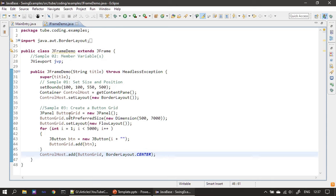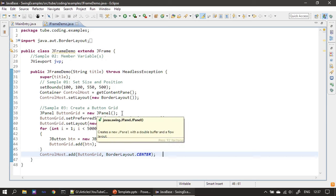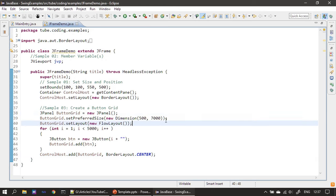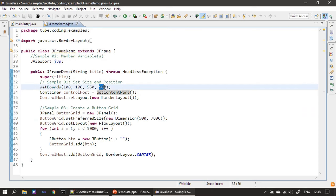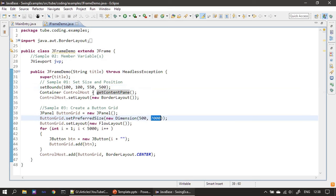In the constructor, first we create a button grid — for that we create a JPanel. Then we specify the preferred size. If you see, the width is 500 which matches with our bounds of the JFrame, but the height is 7000. The size of our frame window is 500, so the frame window cannot accommodate the button grid.